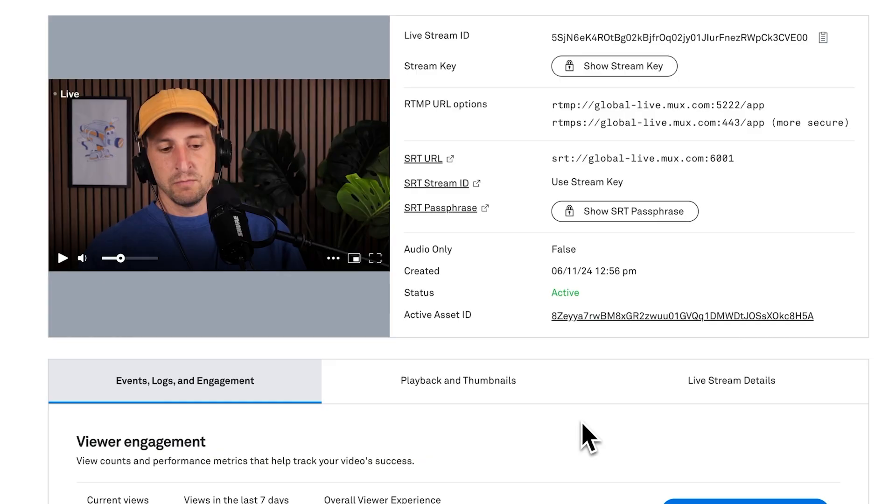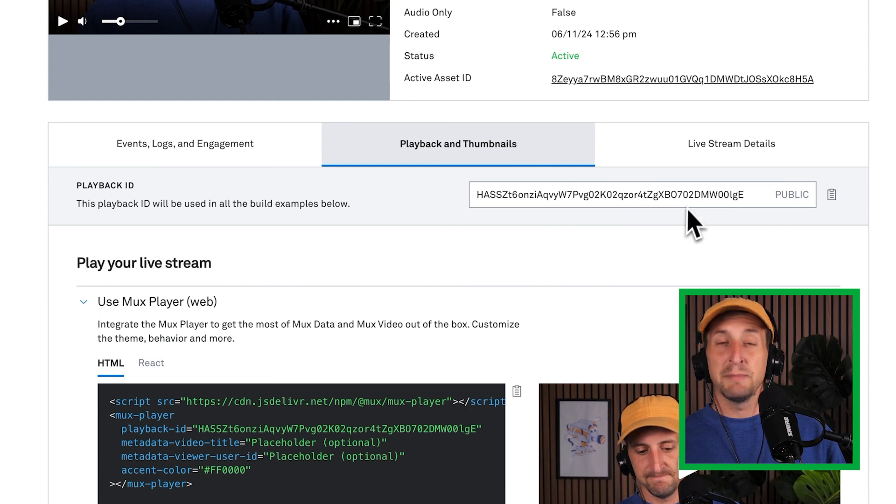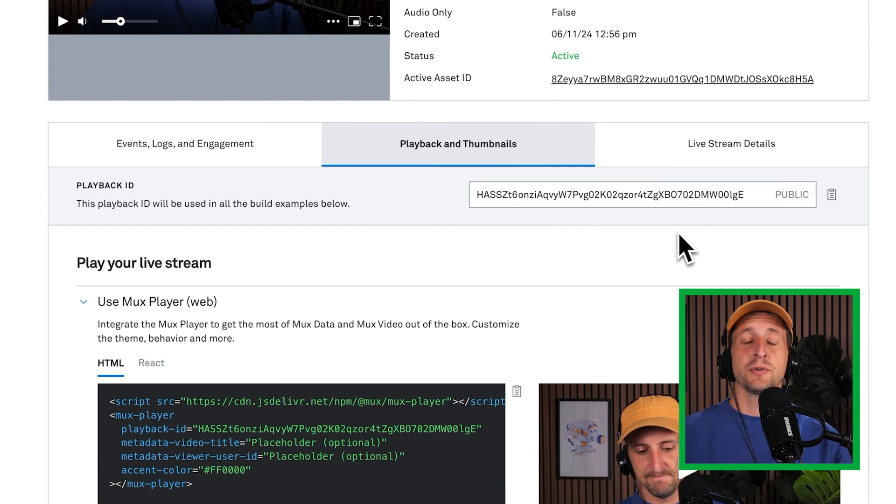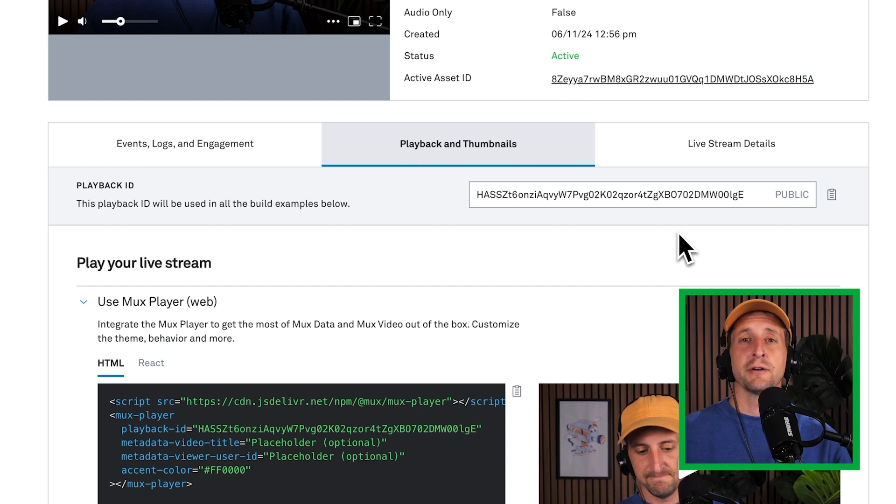So our live video was delivered into mux successfully. That's great news, but we probably aren't going to be playing back the live stream within the mux dashboard every time. We want our viewers to be able to load up this live stream and watch it as we stream live. So let me show you how to load this live stream into a player that you can then place on your own website. If you go to the playback and thumbnails tab, you'll see a playback ID. Now this playback ID is basically the reference for this live stream that allows you to load it up in any of the video players that are out there.